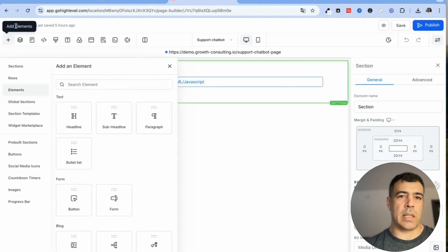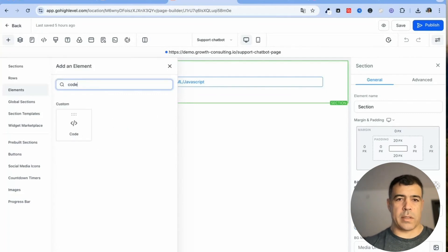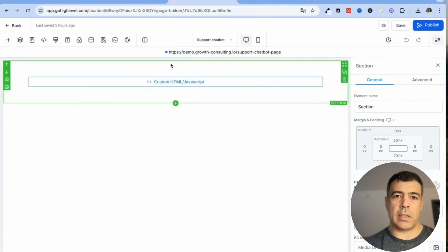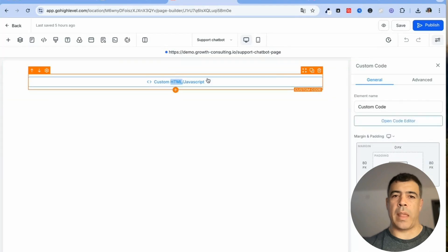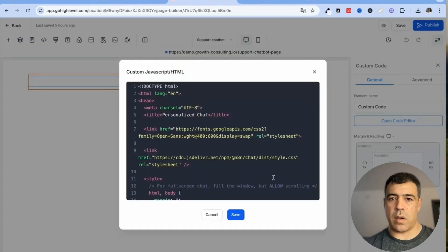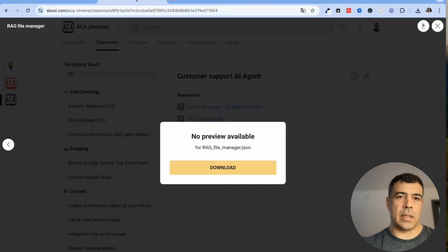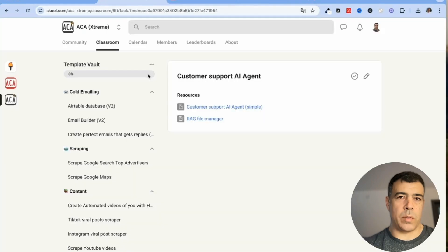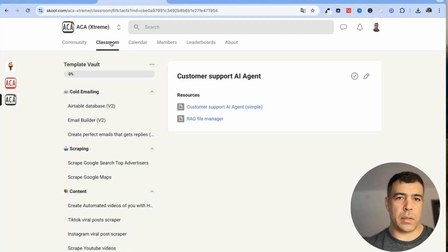And then here you'll want to have, you just need to drag and drop the code so we'll just click the add element button and then you just type code and drag it and drop it.